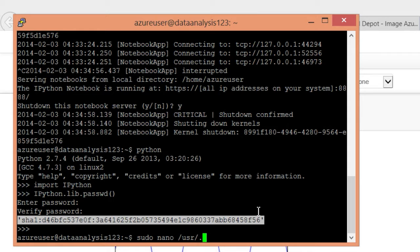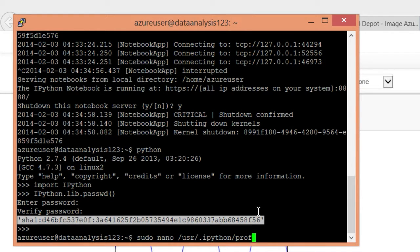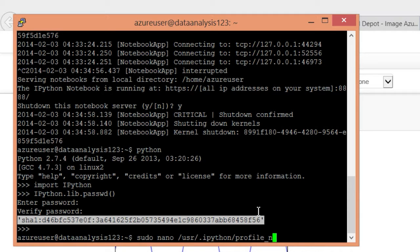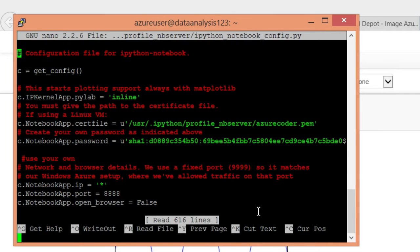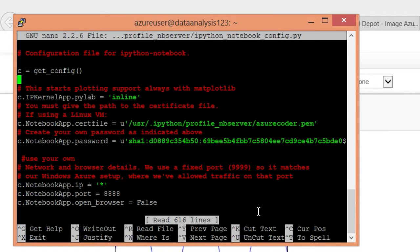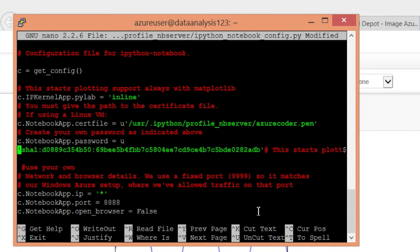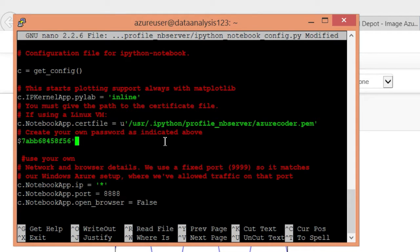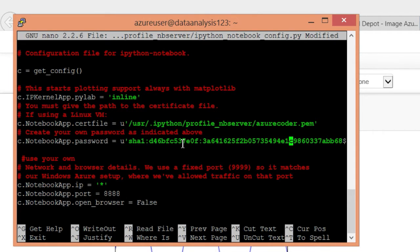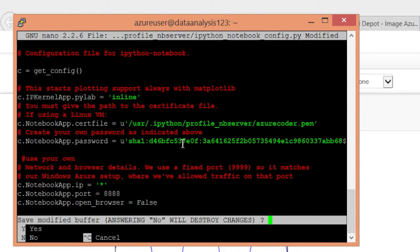User.ipython. Profile nb server. Python notebook config.py. And down here, where it says notebook password, we need to put the new password value that we generated. And now we'll exit and save.